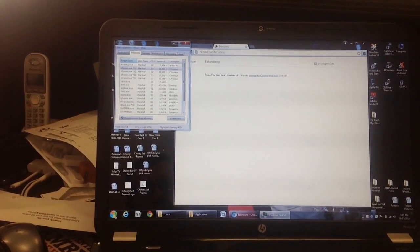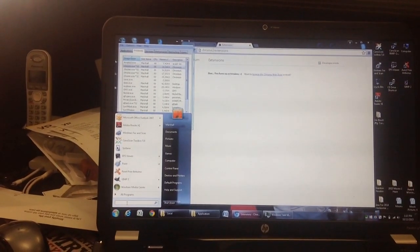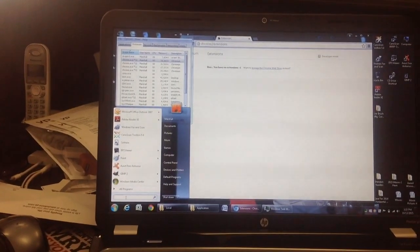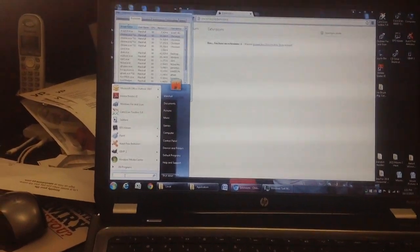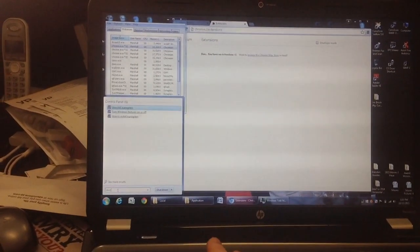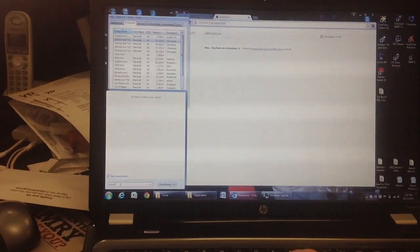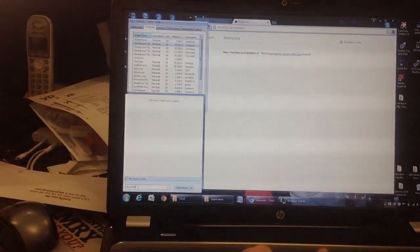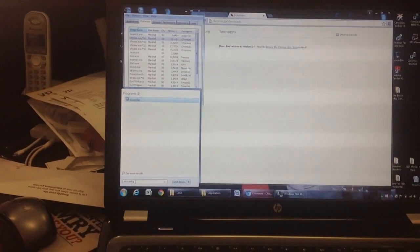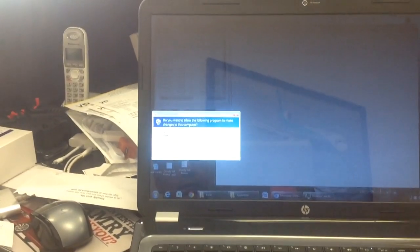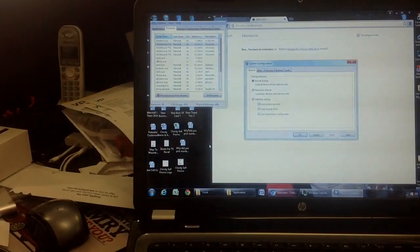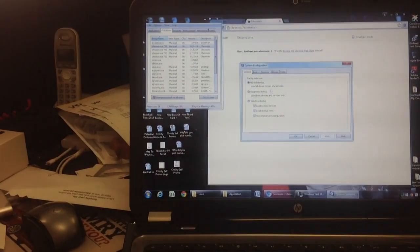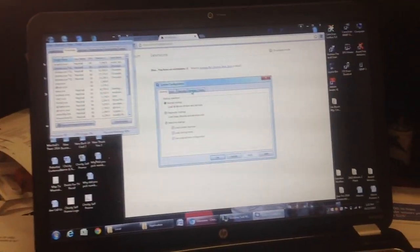Then we go to Start, and on the bottom just put msconfig, Enter. Answer Yes to that. And click on Startup.